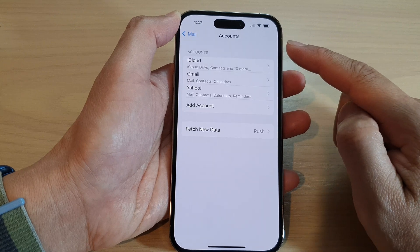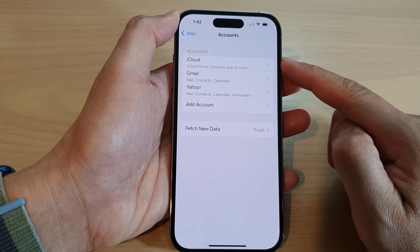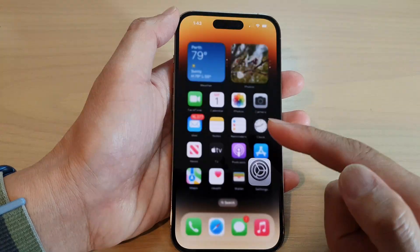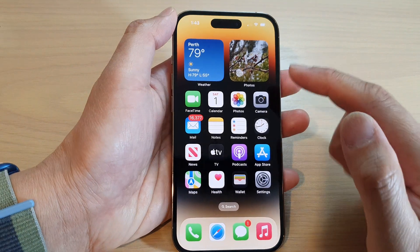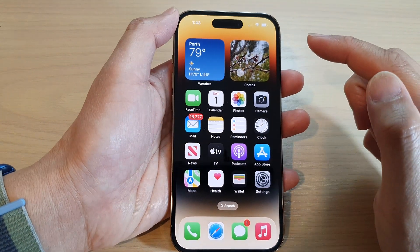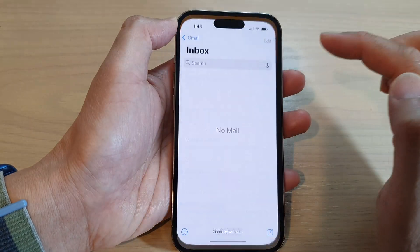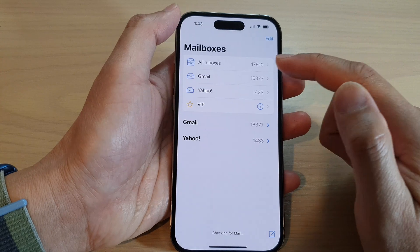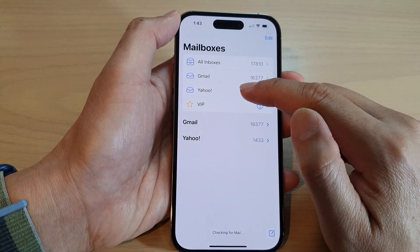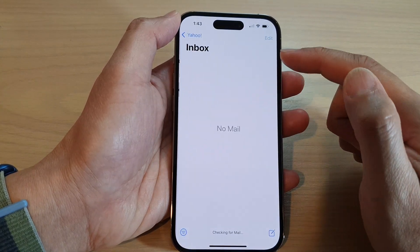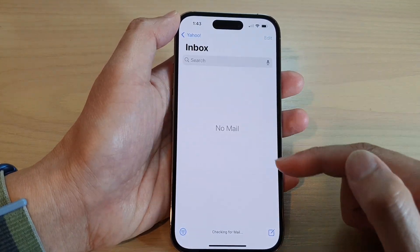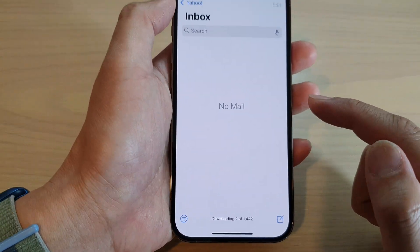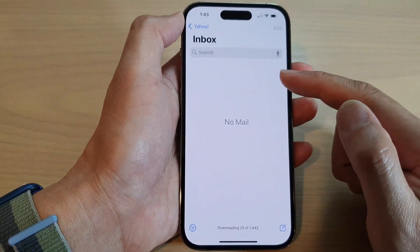Tap Save and the account will be added to your Mail app. Go back to the home screen and open the Mail app. From there, tap on Yahoo and this will show the Yahoo mailbox. Give it a few minutes for your email to sync down to your iPhone.